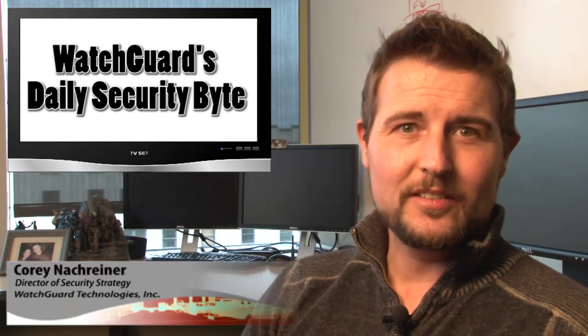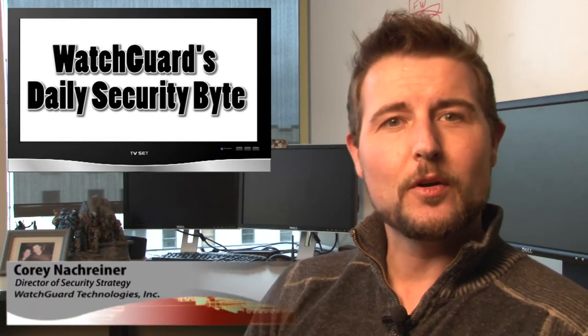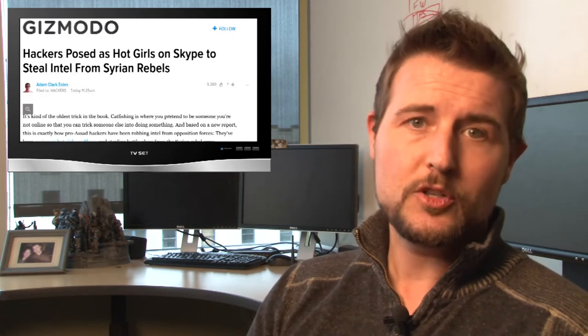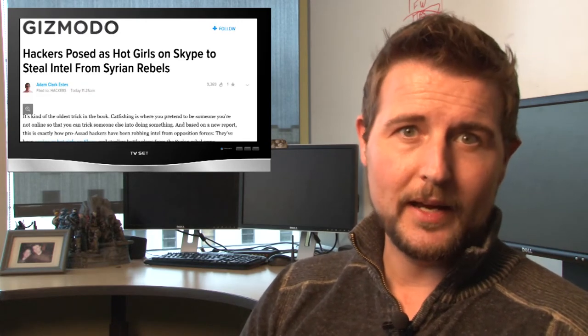Welcome to WatchGuard's Daily Security Byte. I'm your host, Cory Knockreiner. Today's story is a military information security honey trapping campaign.